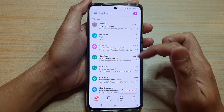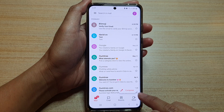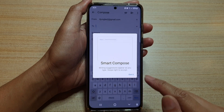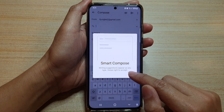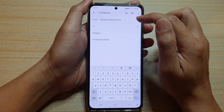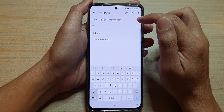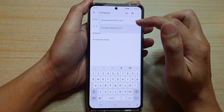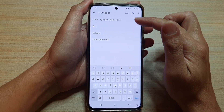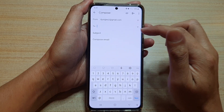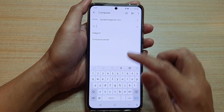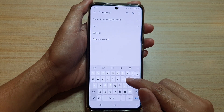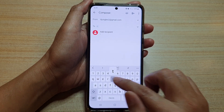Once you are in this screen, tap on the compose button at the bottom. At the top in the 'From' text field you can choose which email account you would like to use to send out the email, and then in the 'To' text field you put in the email recipient address.